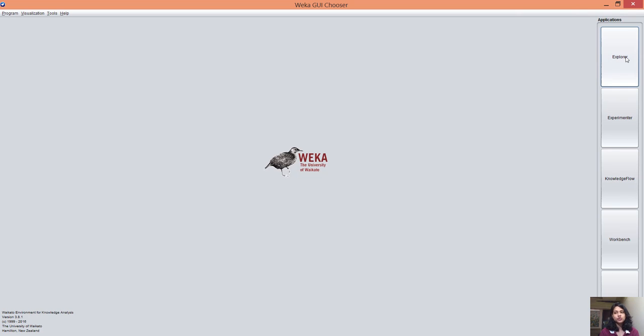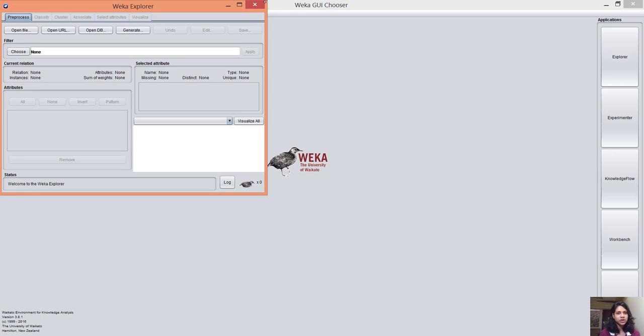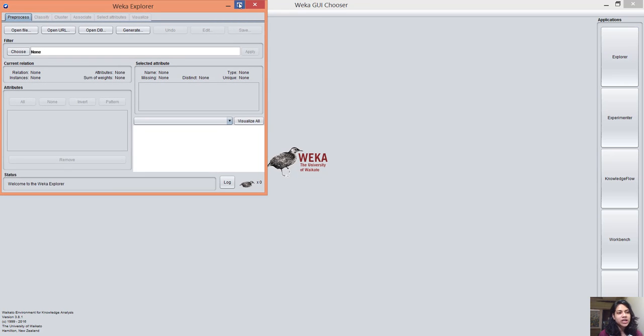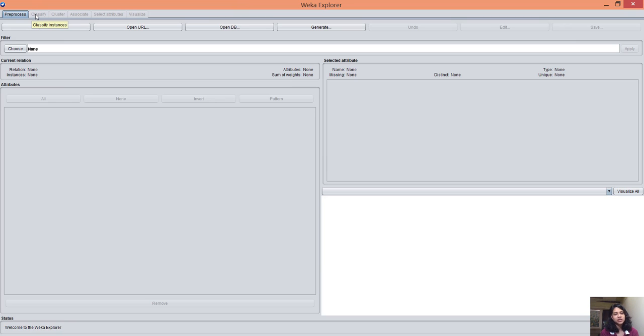I'm going to show you something about Explorer. Explorer contains preprocessing the data, classifying the data, learning something from data, and visualization of your data.